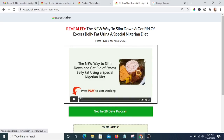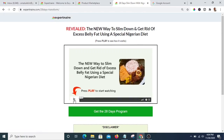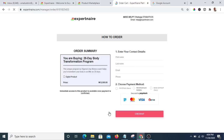Now we are on the product page — this is the Spartania page. After the person has watched the video and decided to buy the program, they will click on the button here to buy the program.